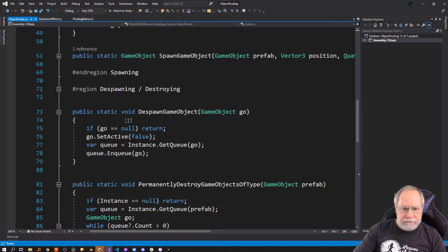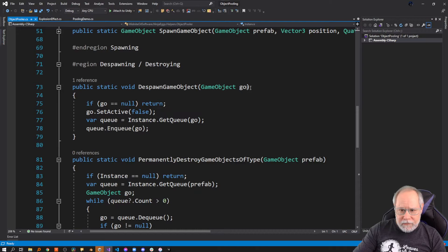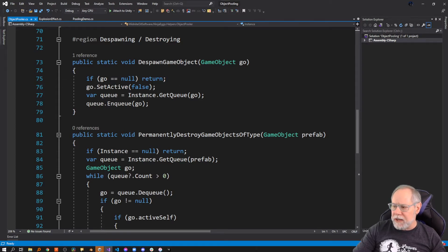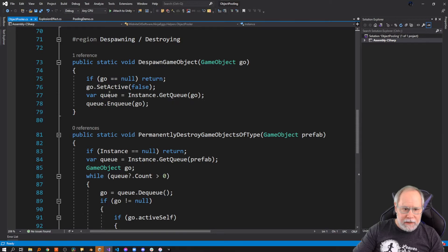For despawning — when we despawn a game object, if it's null there's nothing to despawn and I just return. The first thing I do is deactivate it, because when you're using object pooling you're not destroying objects, you're just deactivating them. Then I add it to our queue: I grab the queue for this prefab and add this object to it.